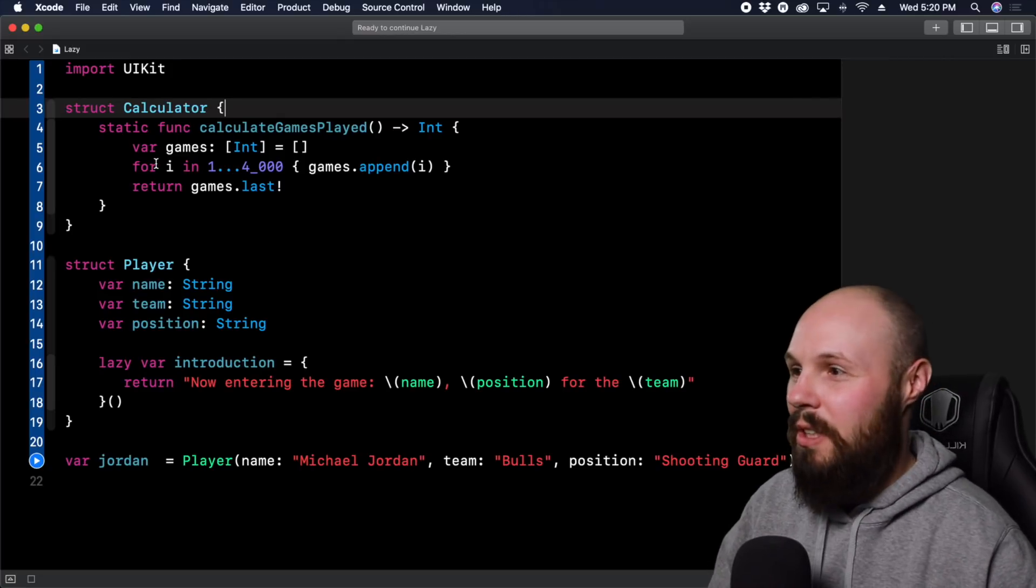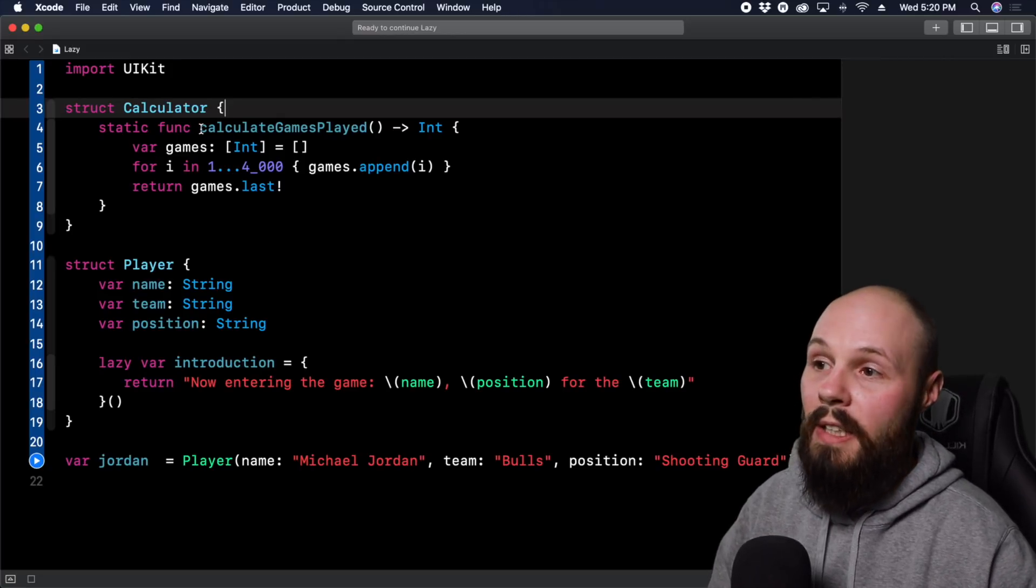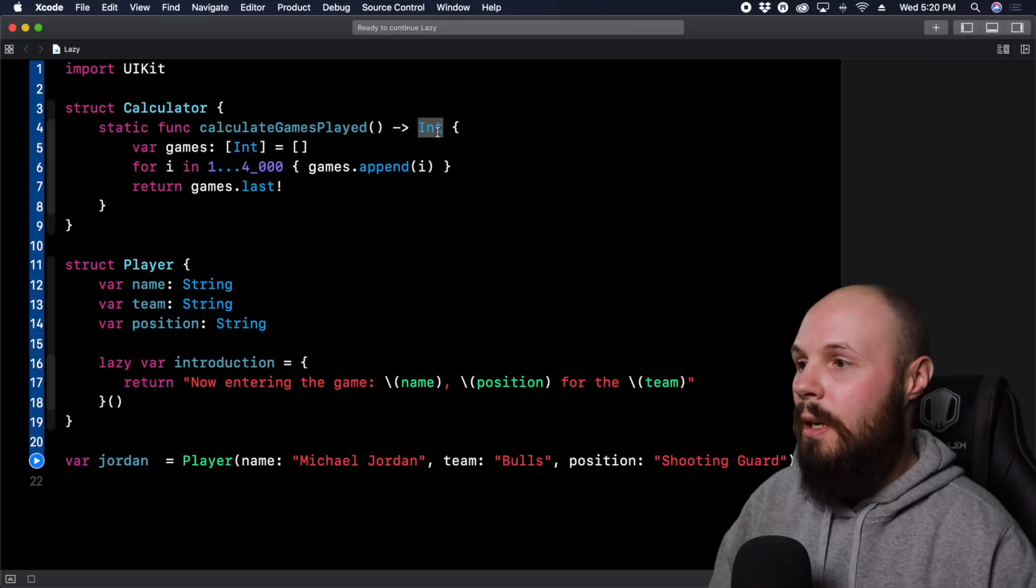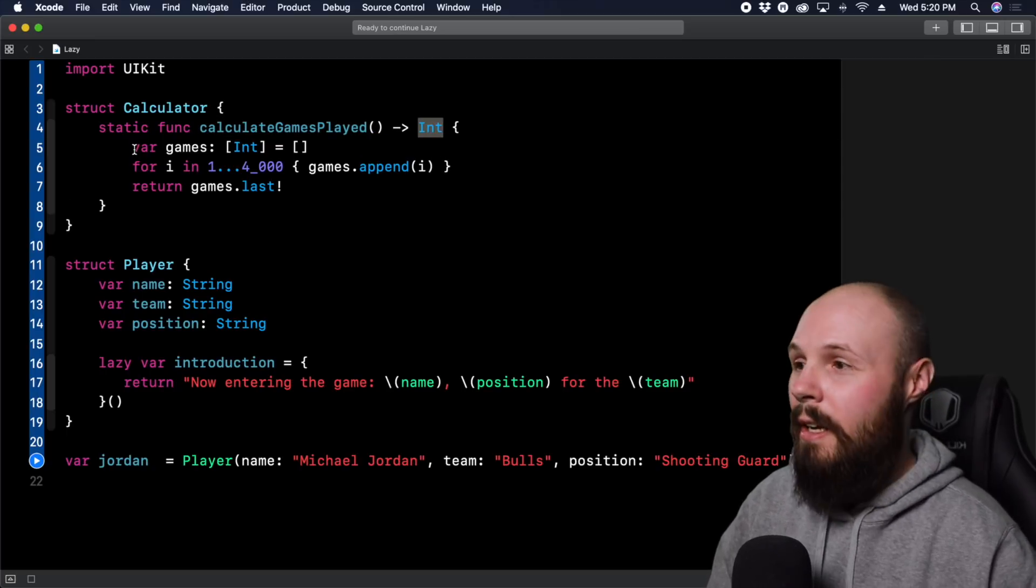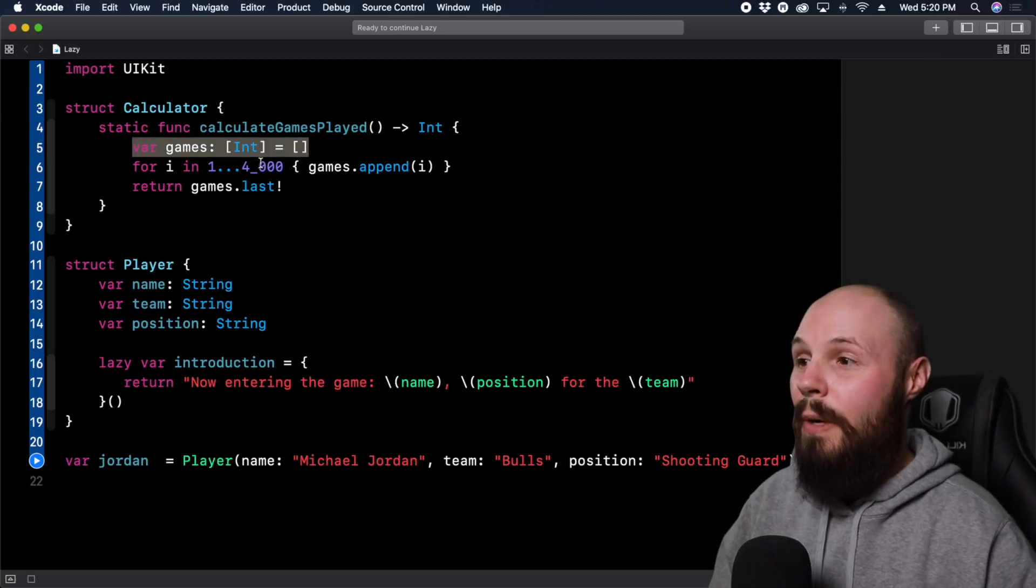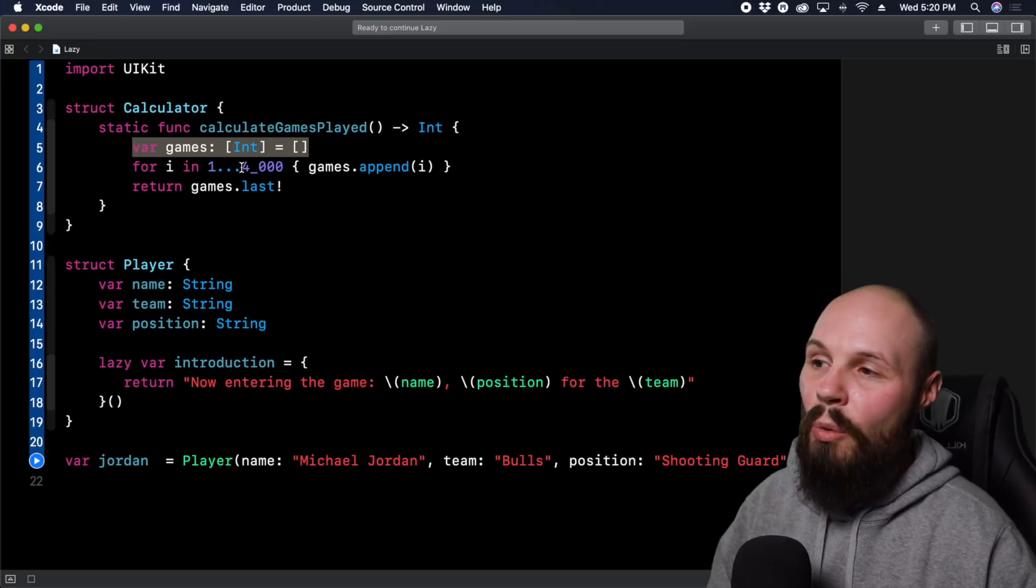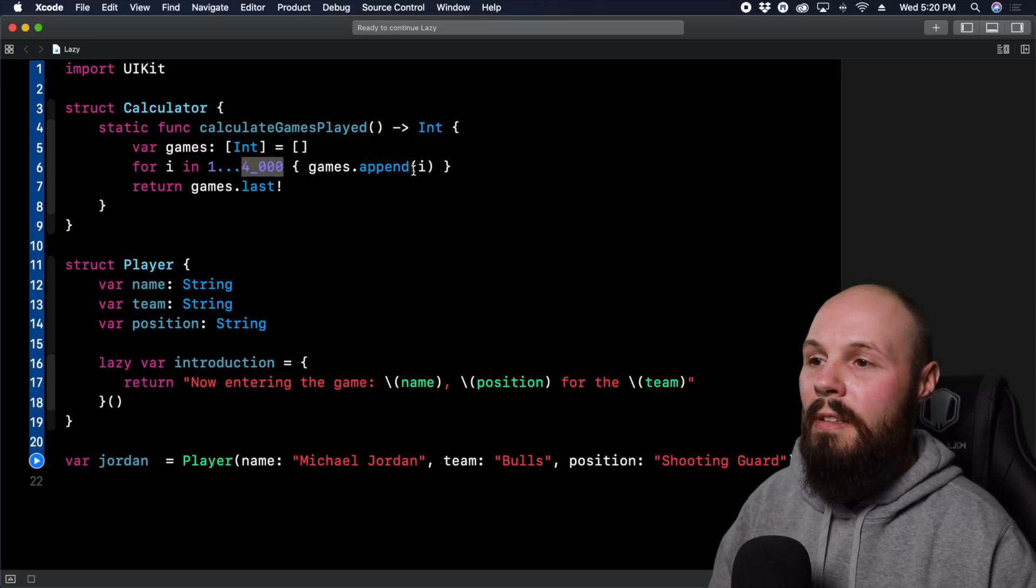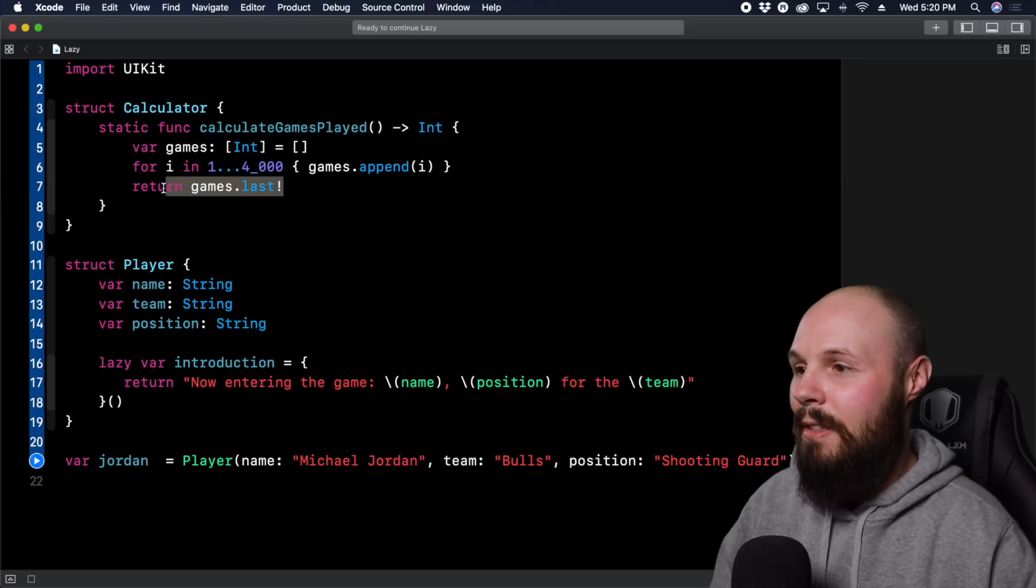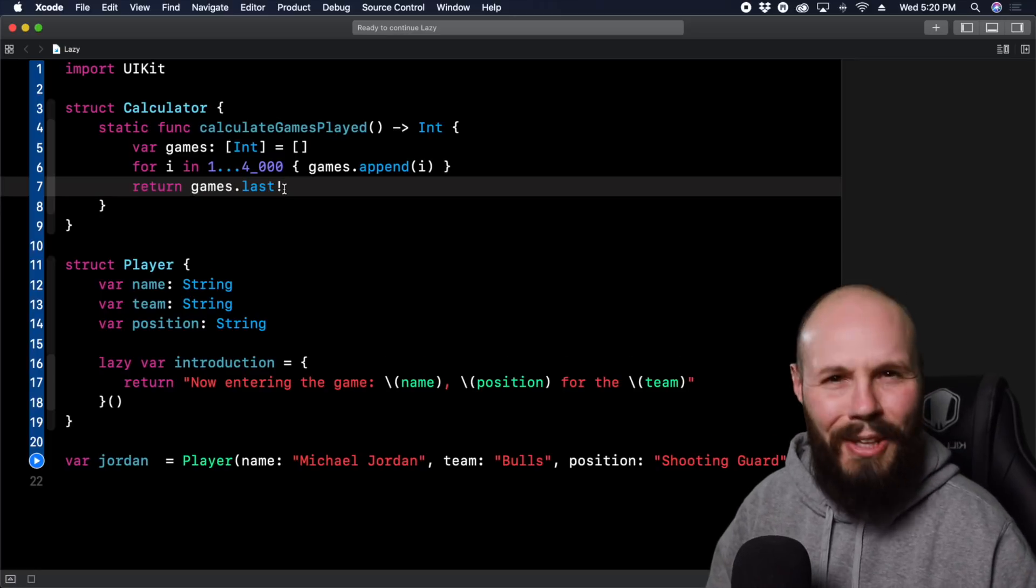This is just kind of our expensive function calculator. It's just a calculator with a static func called calculateGamesPlayed, it returns an int. I'm basically just creating a very large array. So here's my empty array, I'm iterating through that array 4000 times, appending a number to it each time, and then I'm returning games.last. Yes, I know, not very efficient. That's the point.